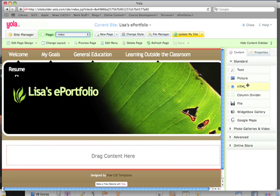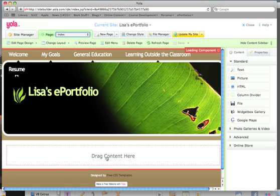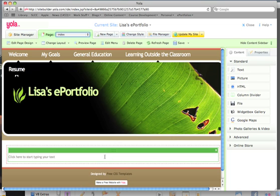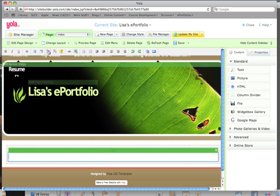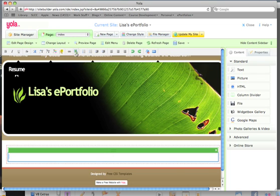Grab the text tool and drag it over to the content area and then let go. You now have a text window within which to write. Notice that you also have a ribbon of standard word processing tools at the top here.